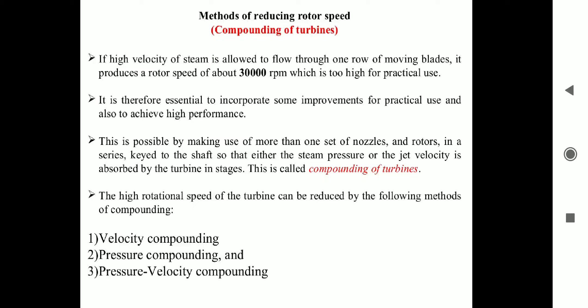First is velocity compounding. Second is pressure compounding. And third is the combination of both — that is, pressure compounding and velocity compounding.